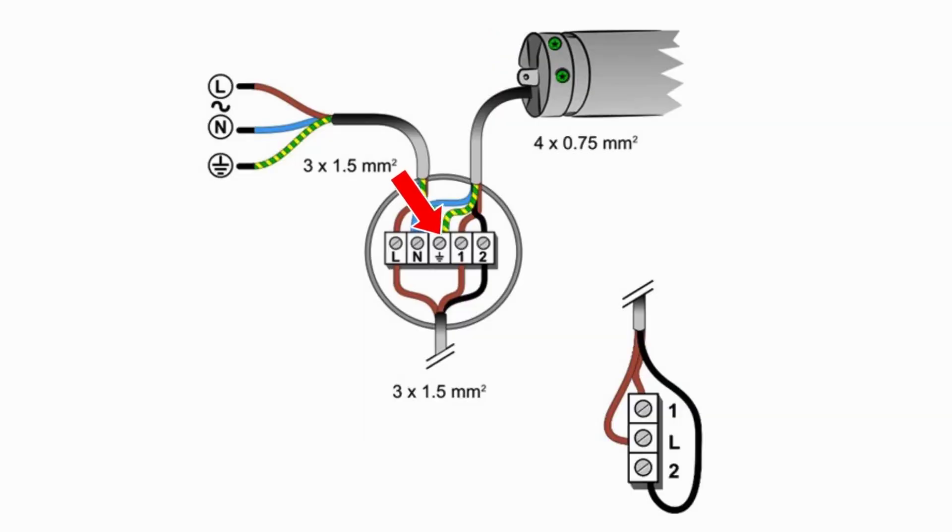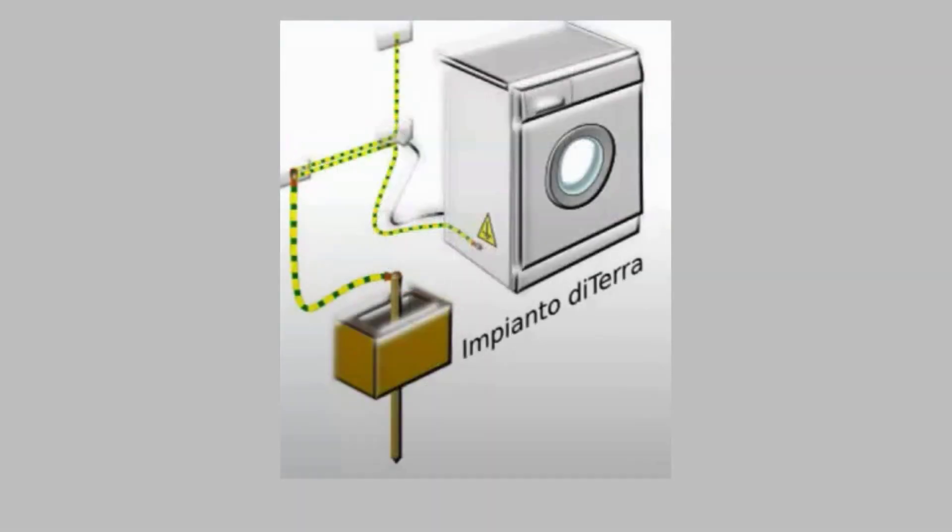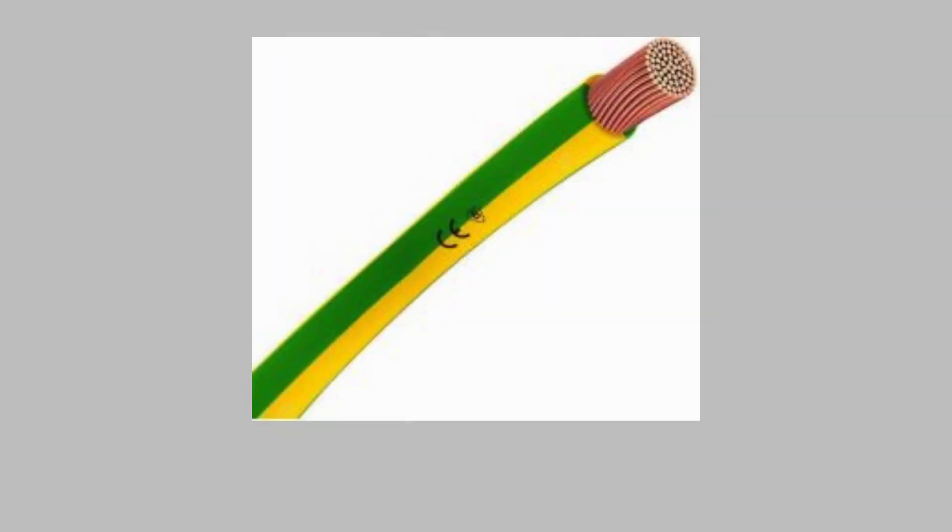The protective conductor, marked PE for protective earth or with this symbol, is a safety feature in electrical systems. Its job is to connect the metal parts of electrical appliances to the earth, ensuring that any electrical faults, such as a short circuit, do not pose a danger to users. This conductor is always yellow-green, a distinctive color to avoid any confusion with other wires.